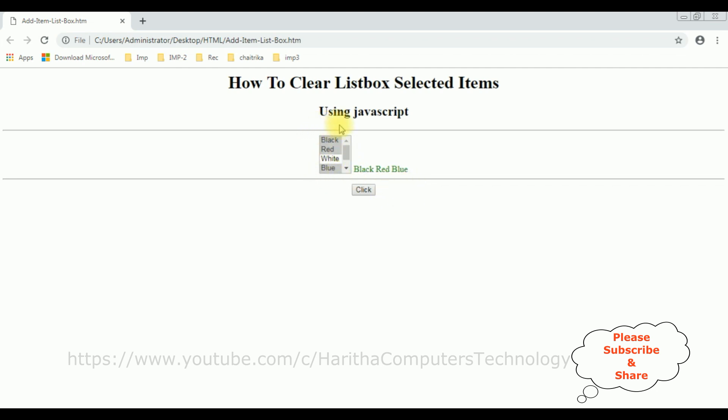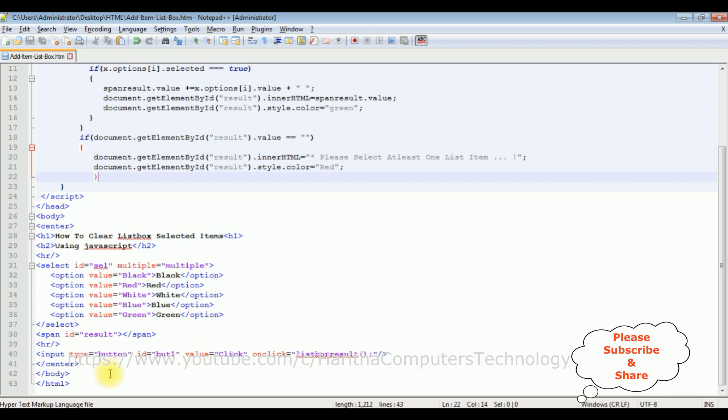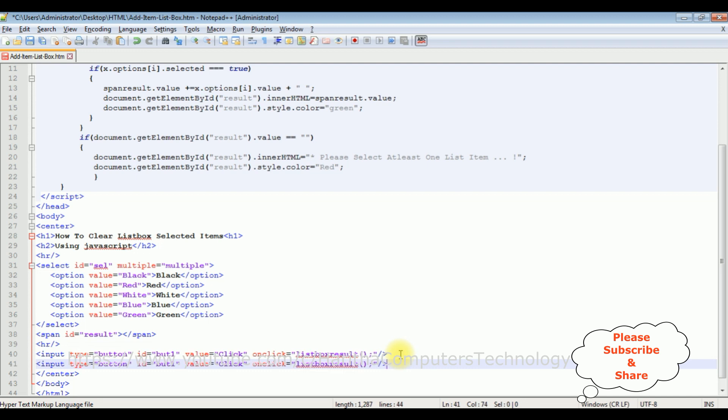Let's set the JavaScript code. This is the code we have just seen the output on the browser. Let's add a new button control. Come to the bottom. Instead of writing the same code, I'm adding the button control.